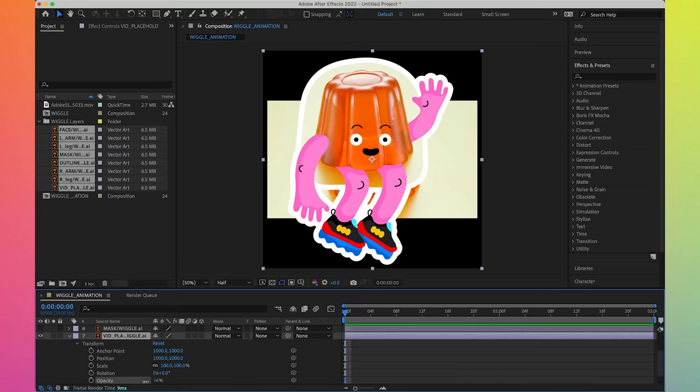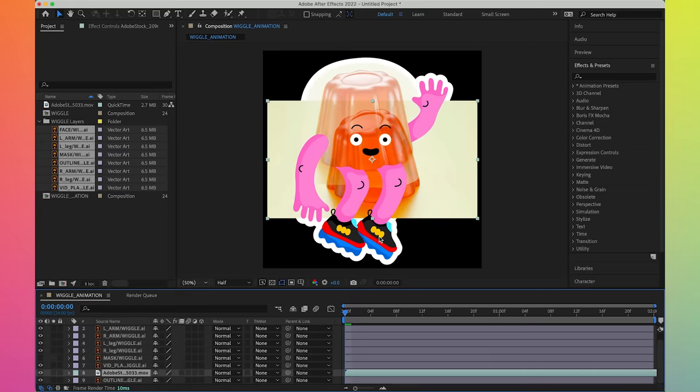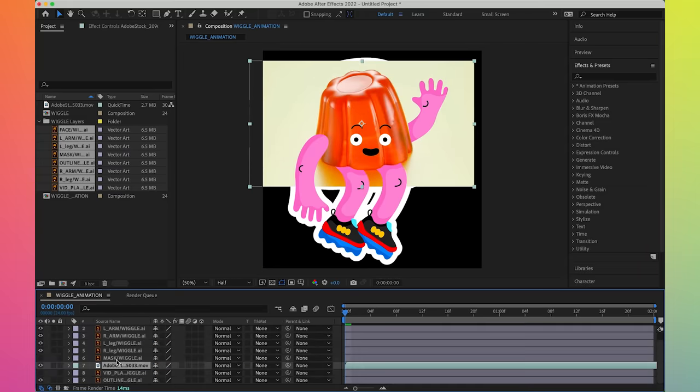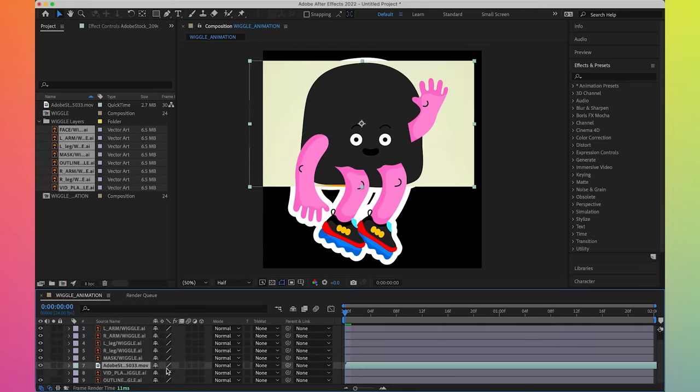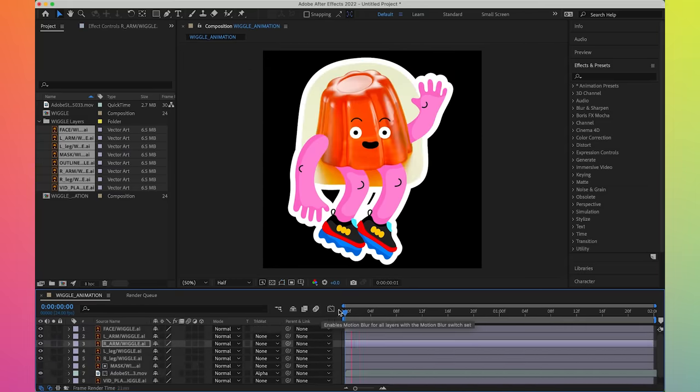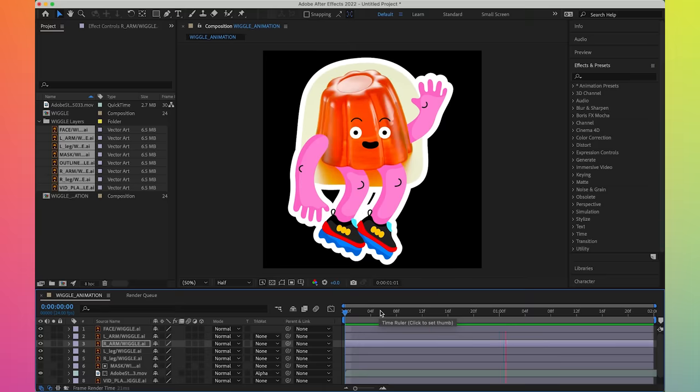So speaking of After Effects, let's get animating! Now let's start with our friend, the beloved Jello Jiggle, who's already moving on its own because it's a video. So all I need to do is put it inside of this shape and then add my illustrated elements on top of it.